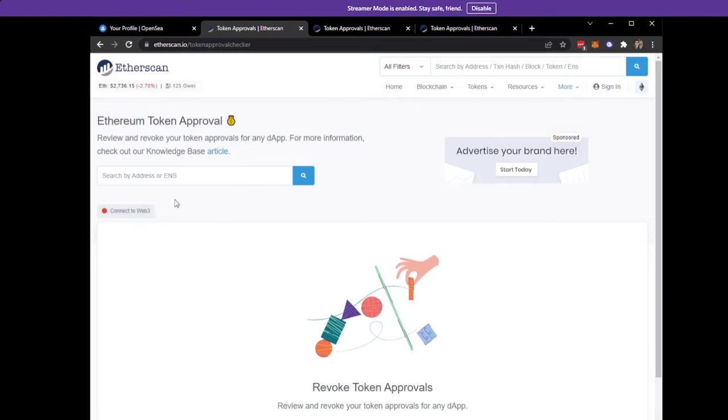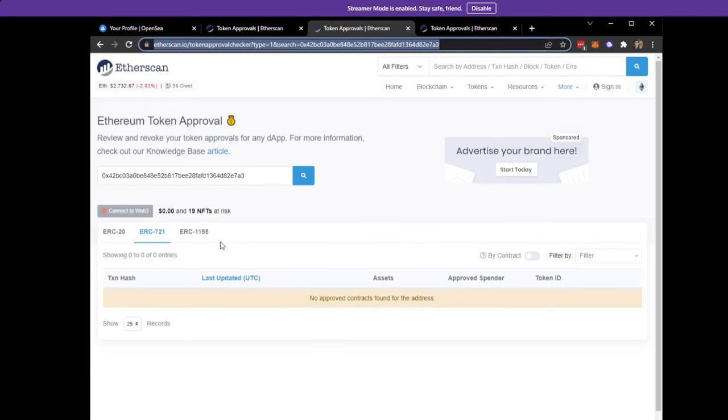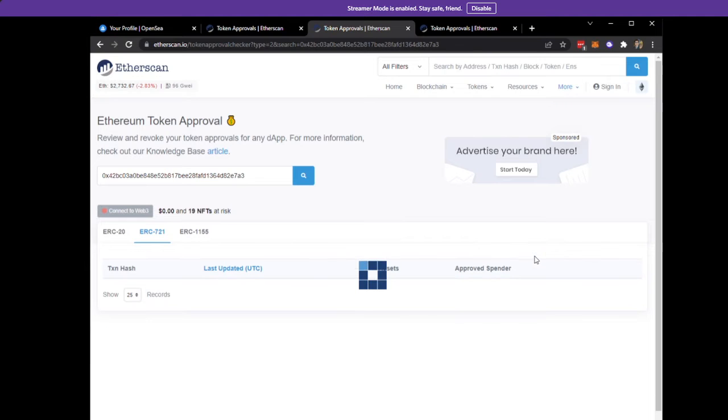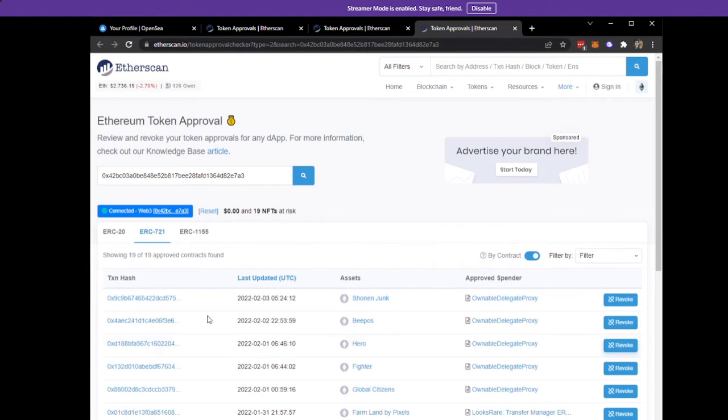Once you connect to Web3, you're not going to see anything initially. You need to hit this little button right here. I know it's grayed out and doesn't really react, but once you click that, it'll populate.